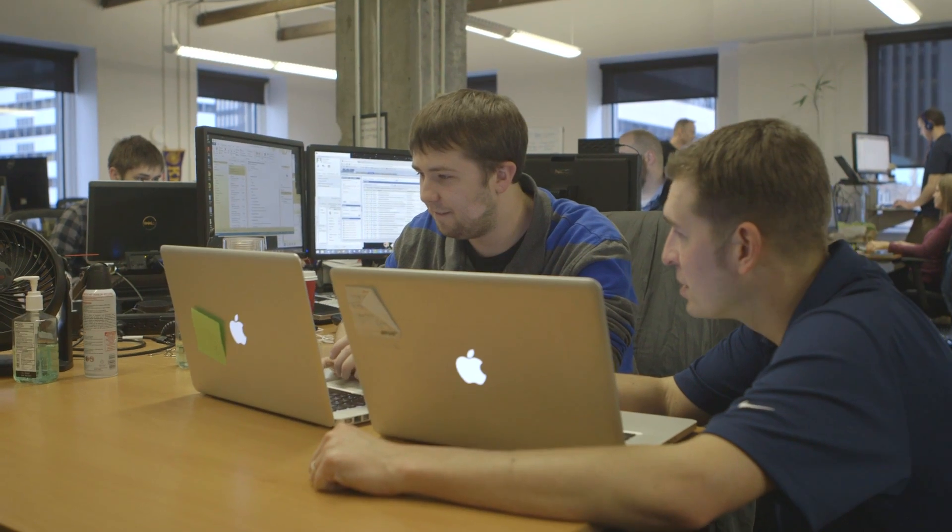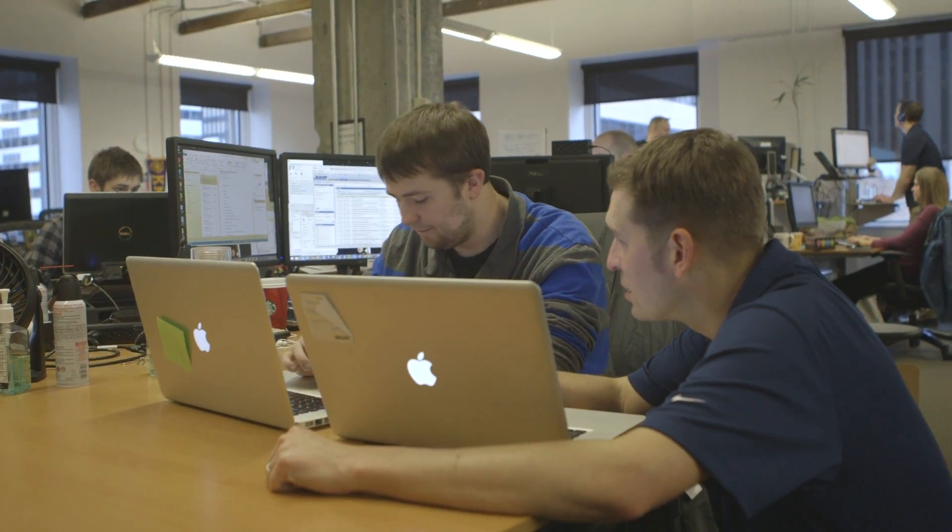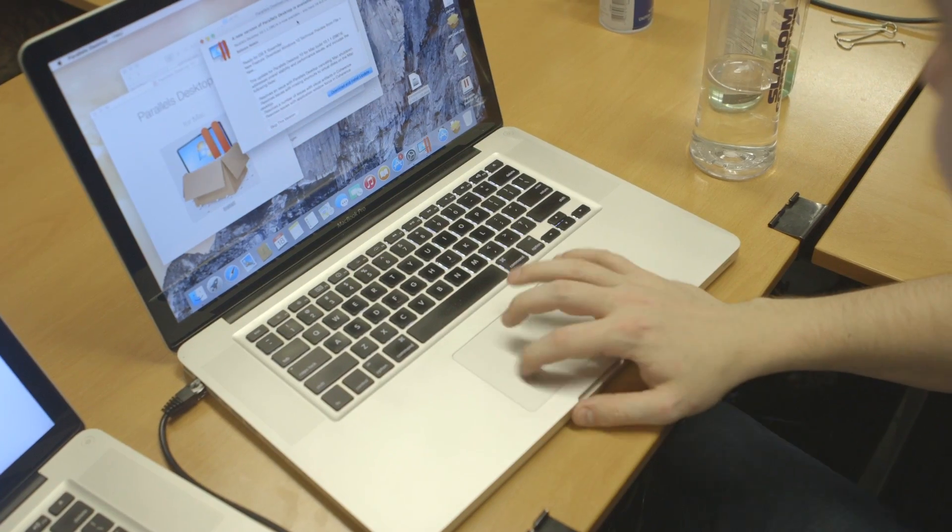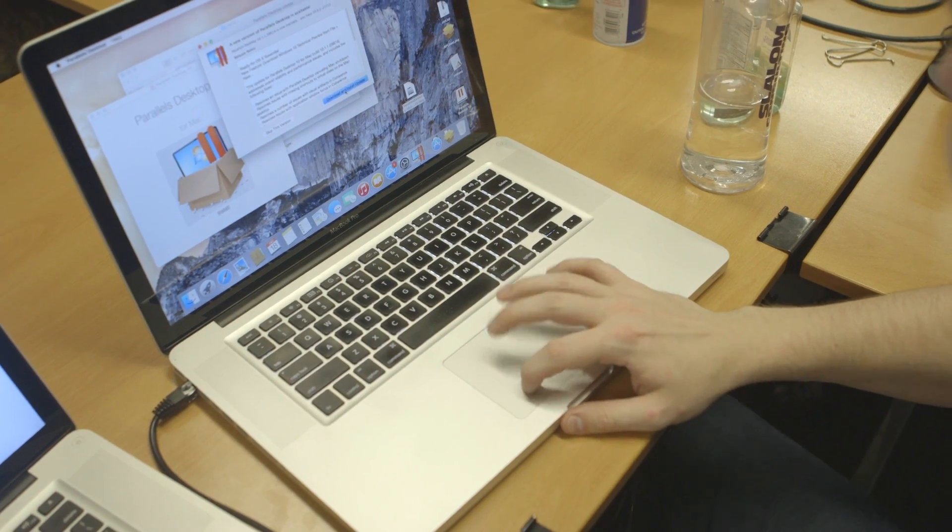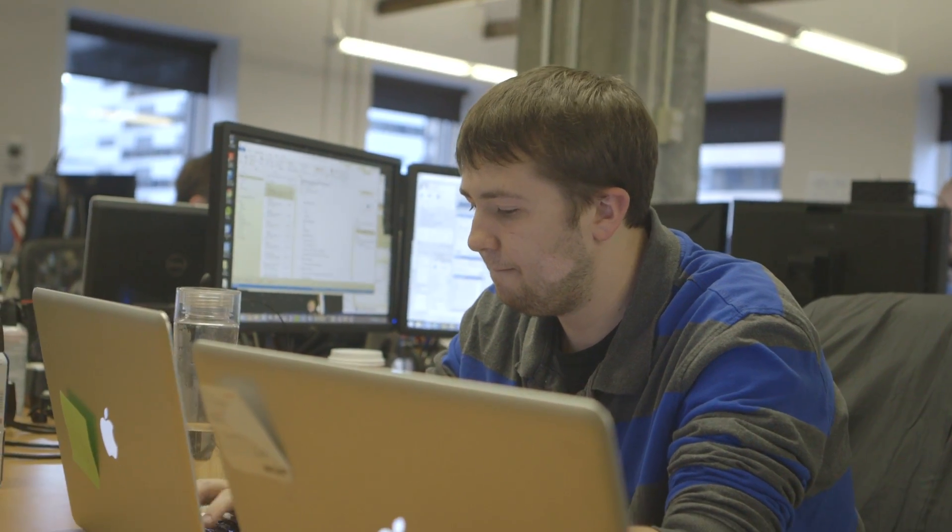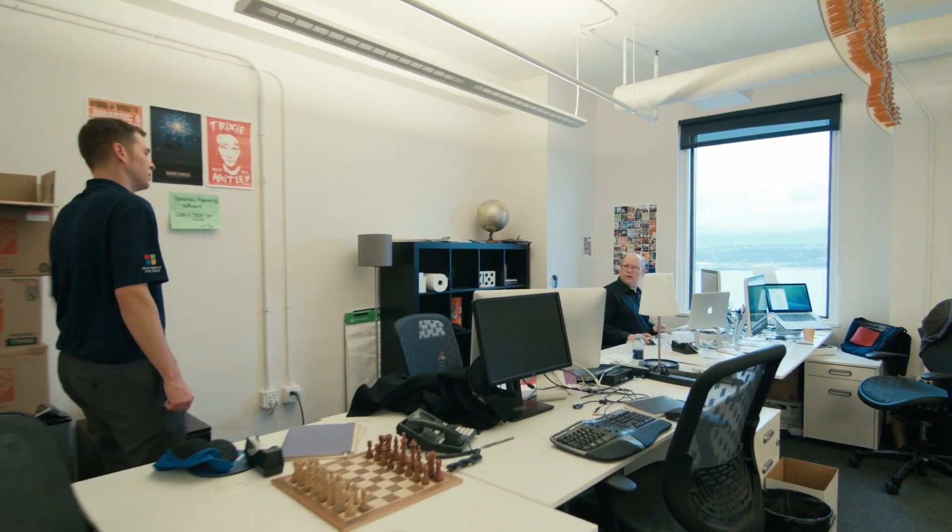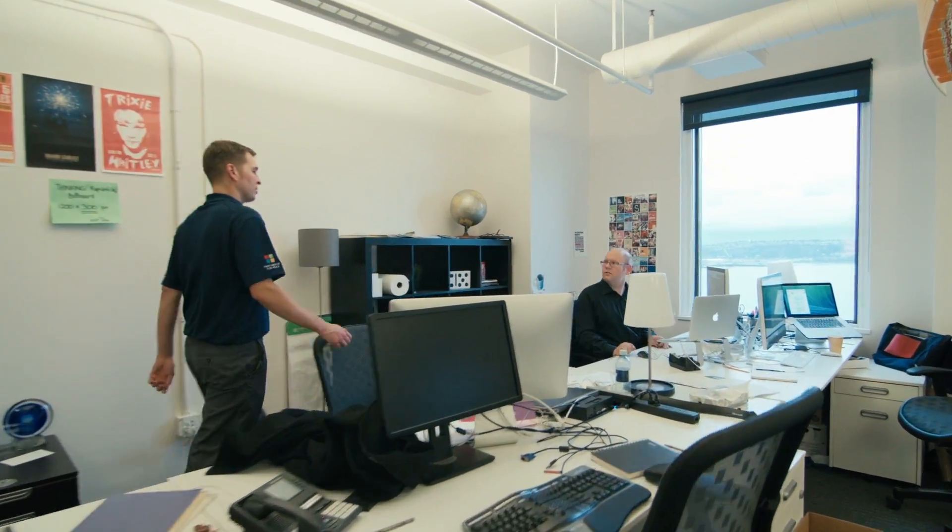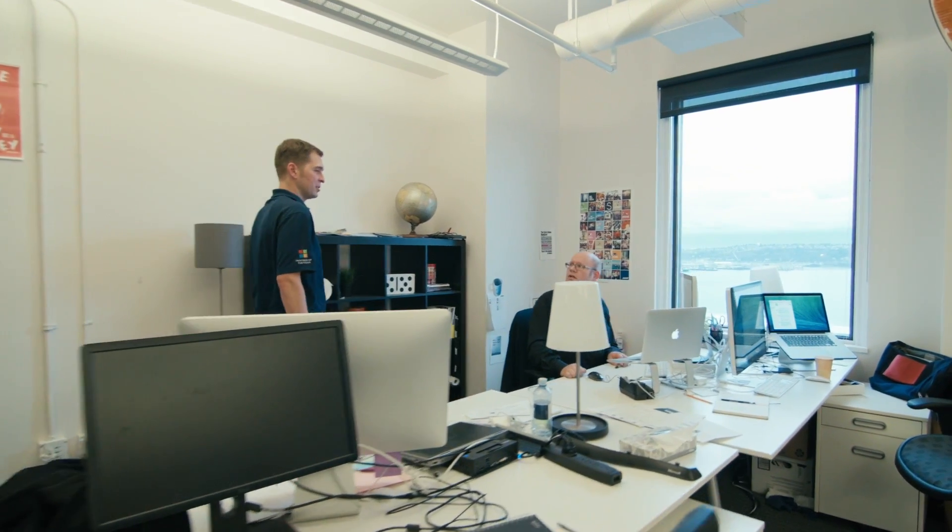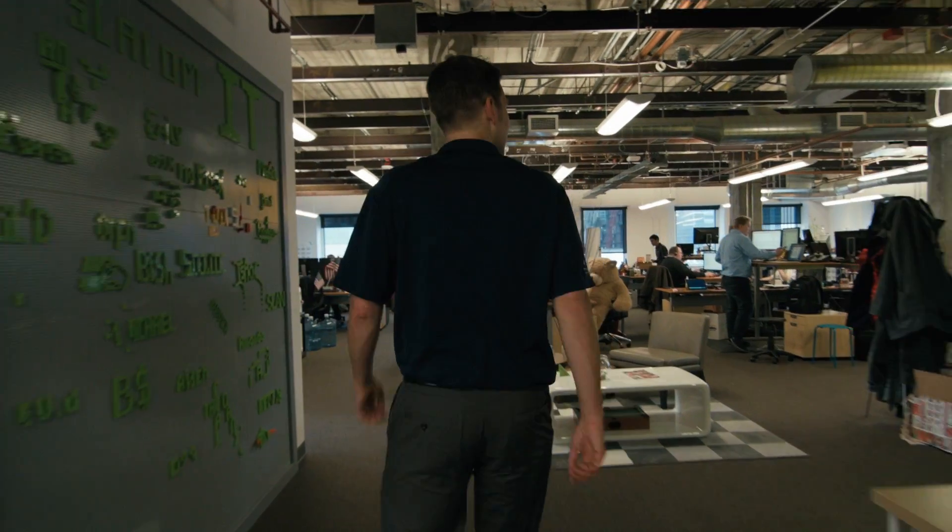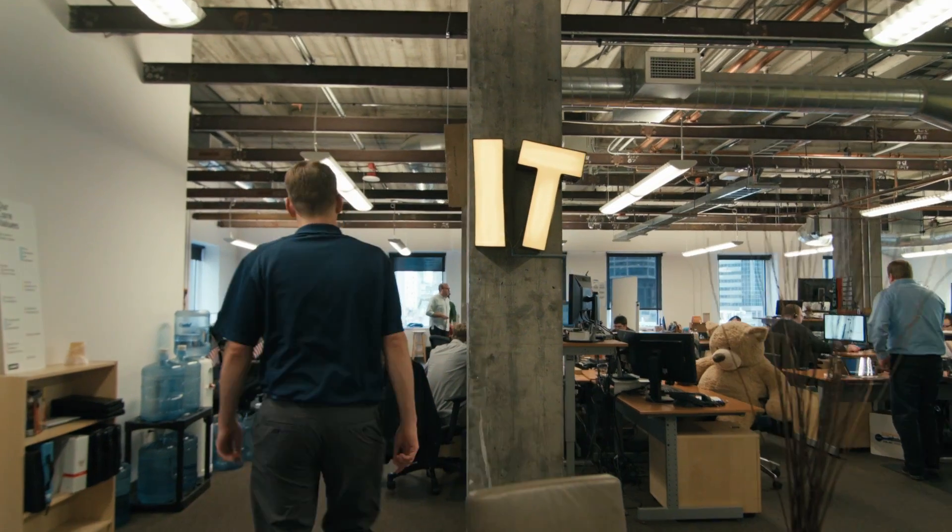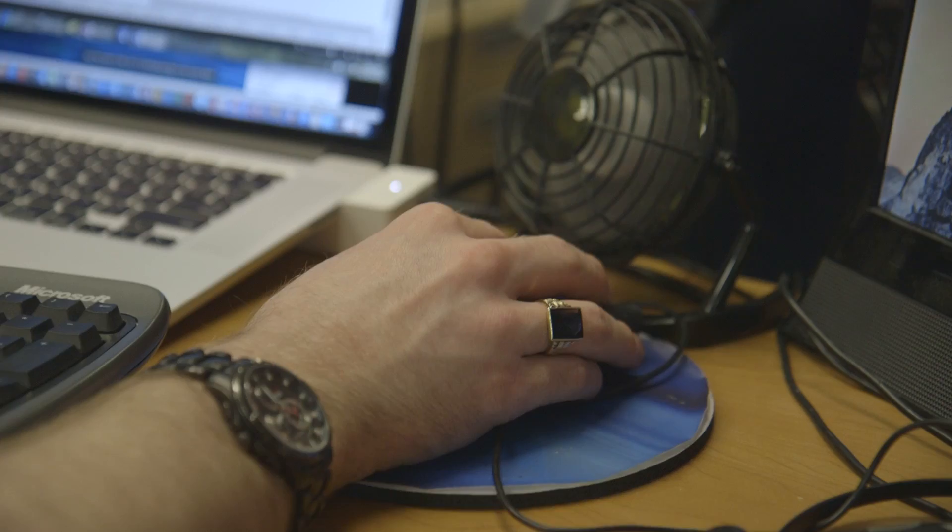Sometimes the challenges that we see with Macs are providing encryption to them, managing them centrally, patching, domain integration, various things like that. When you have 16 various locations across the country, it's hard to keep track of all these devices. We can do it on the PC side, and now with Parallels management, we can do it for all our Macs as well.